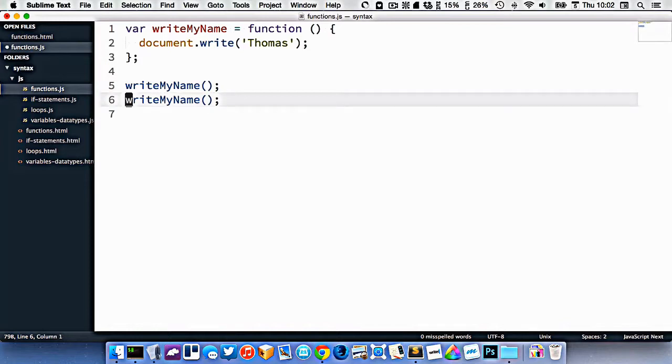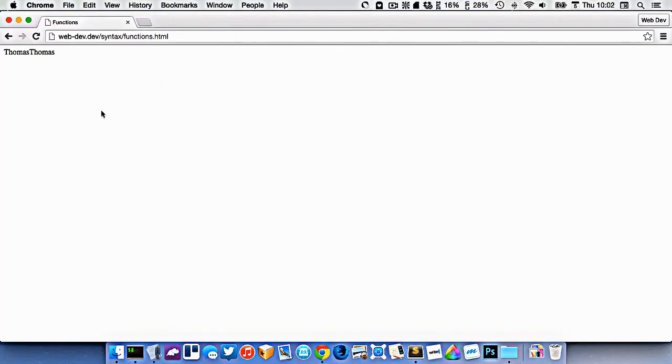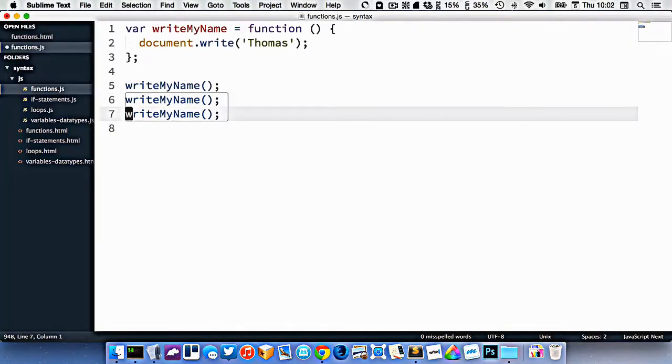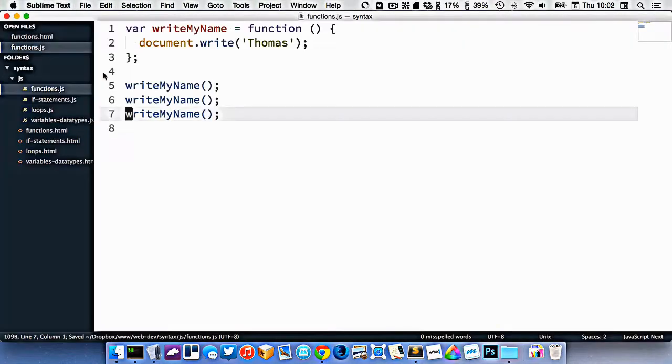So the round brackets immediately after a variable name mean that that variable has a function inside it, and that we want to execute that. So now if I go and refresh, you can see it's put my name Thomas here. If I did that again, like this, I could execute it again. It puts Thomas again, and again. So functions are reusable pieces of code.